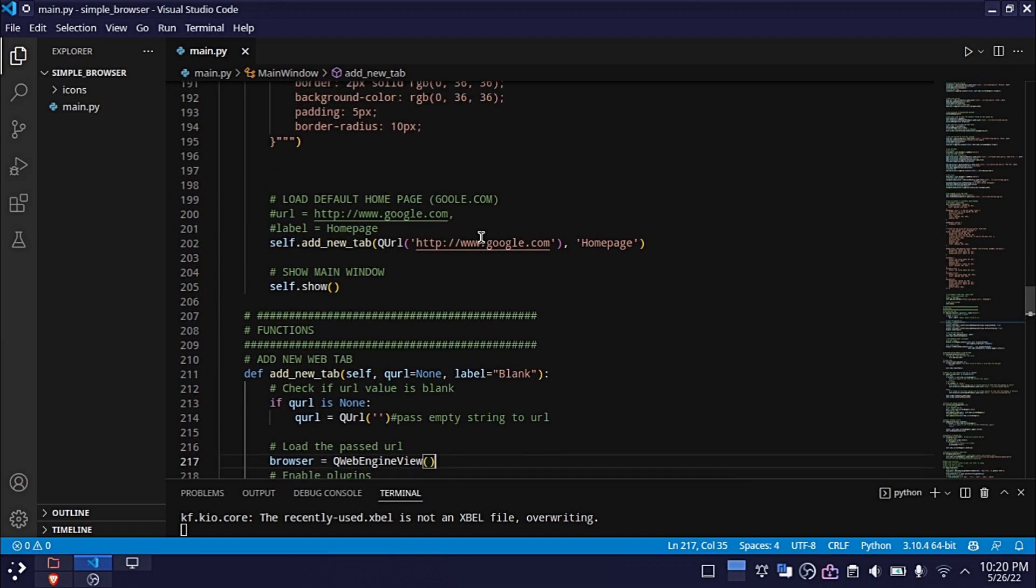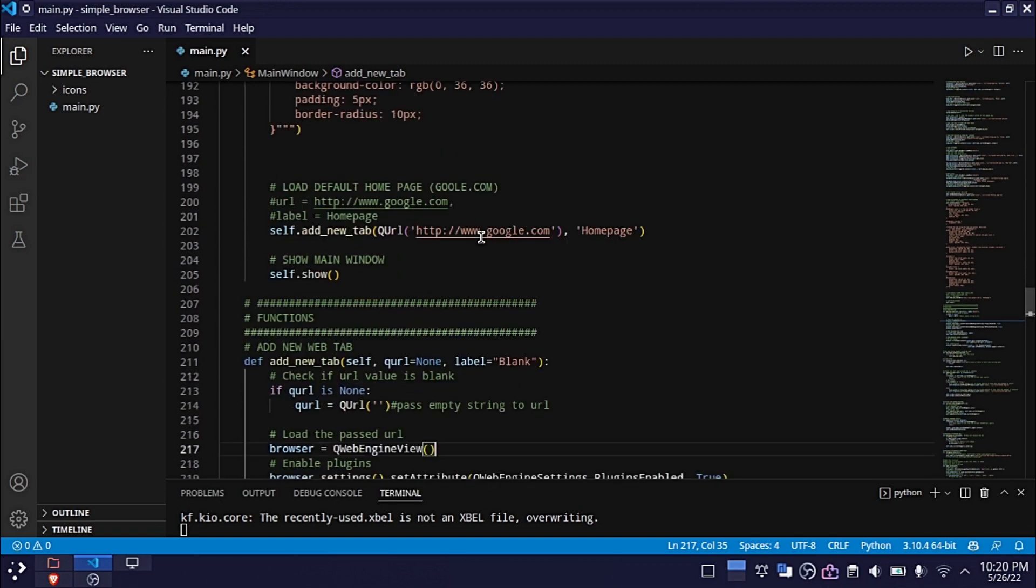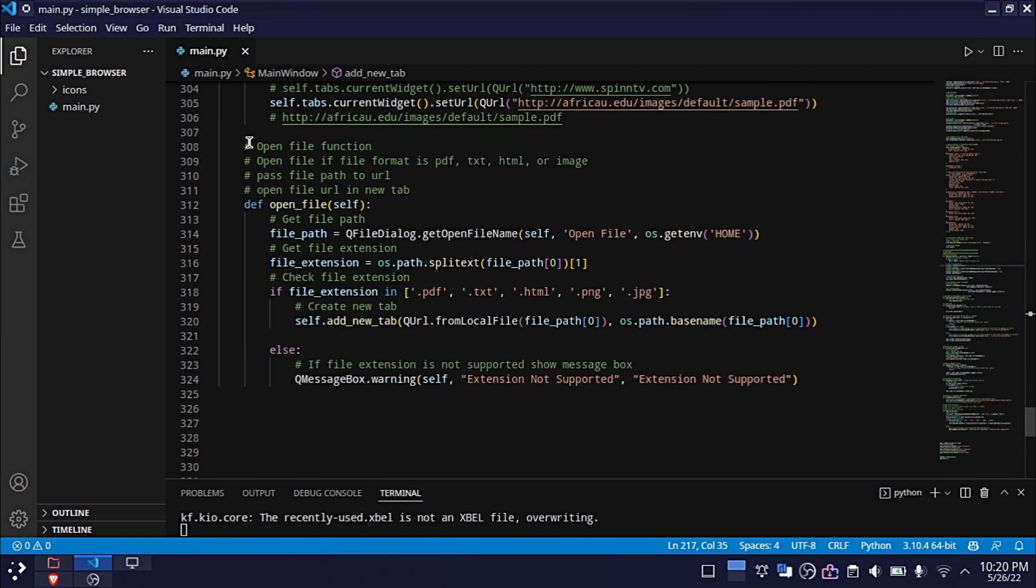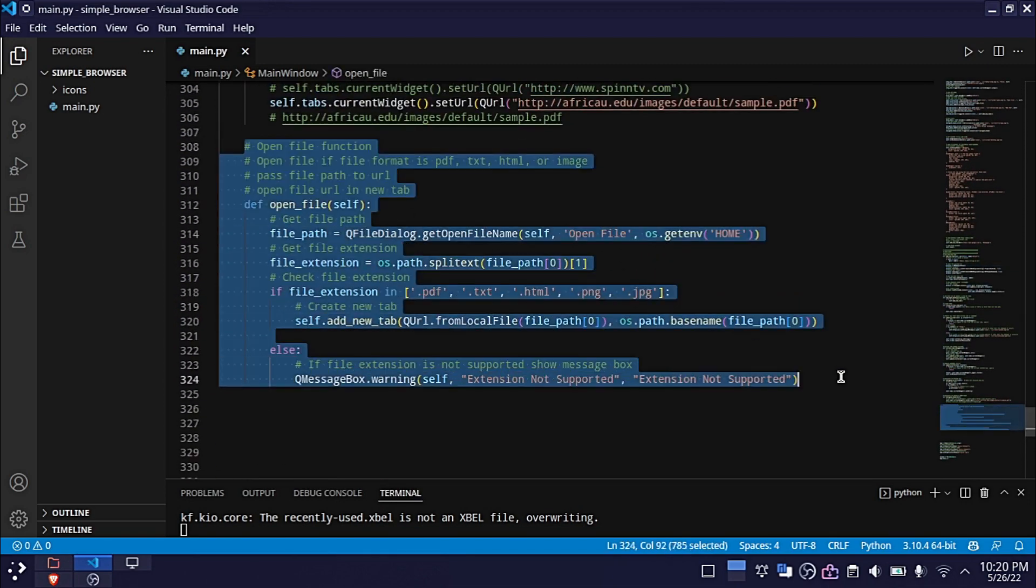And lastly, I added a function that opens a PDF and other supported files from the local storage.